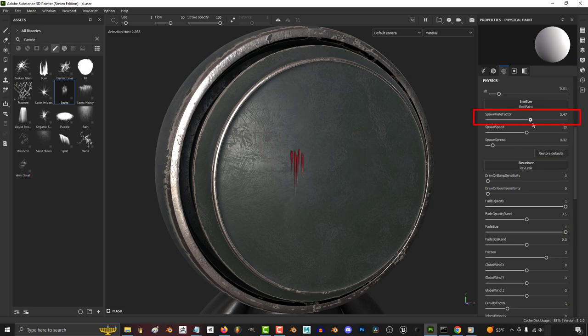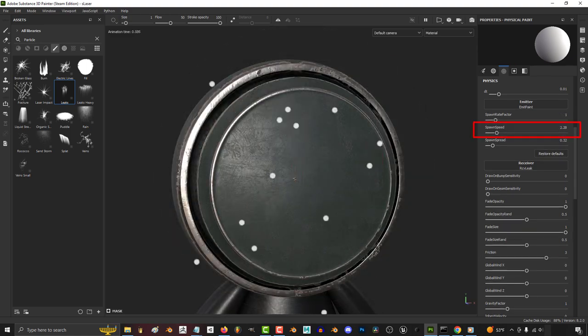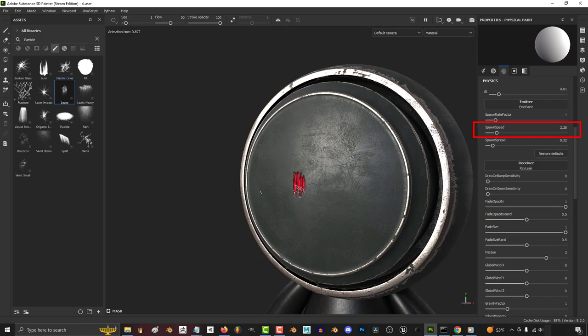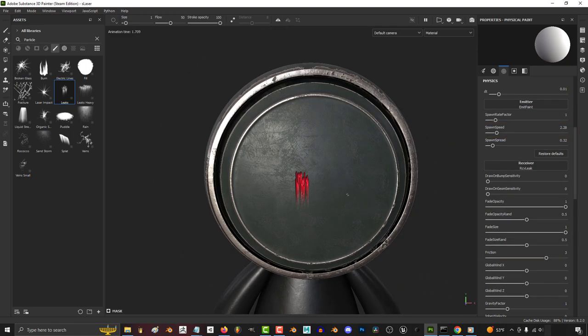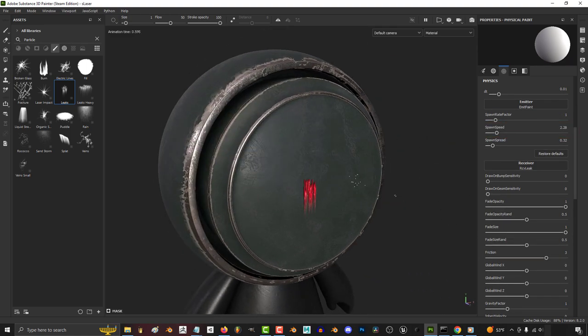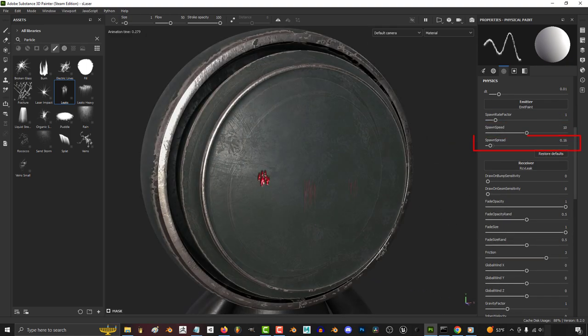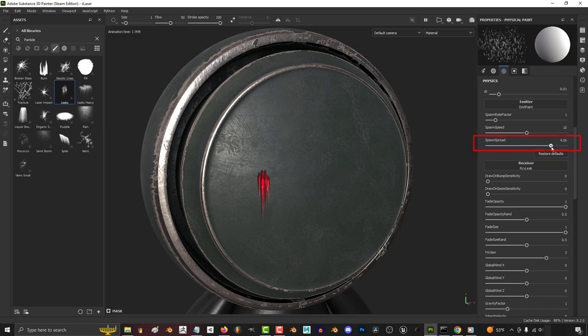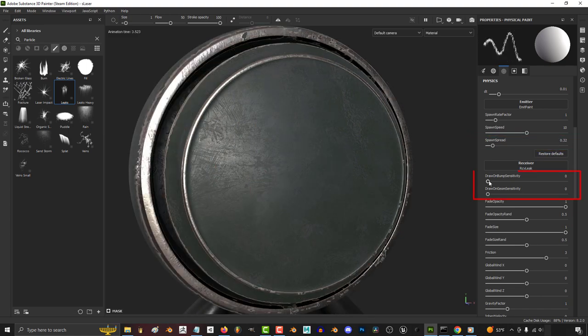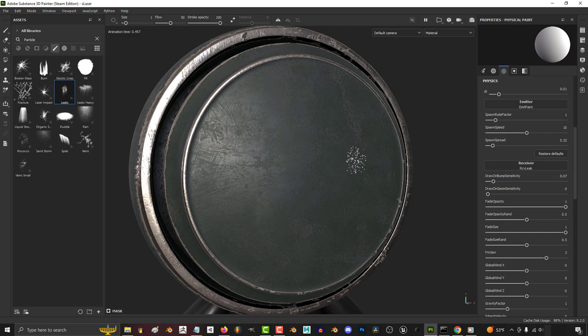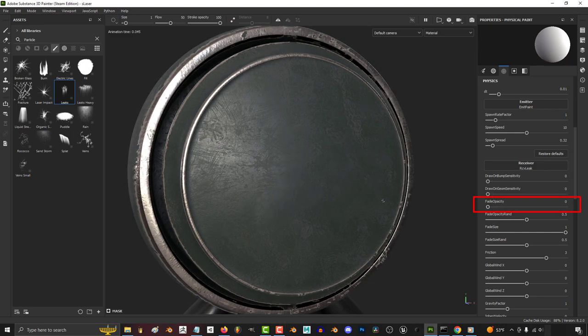The higher the spawn rate factor, the more particles get created. Speed is how long the particle takes to get from the camera to the object. The higher the spread, the more space between each particle. I personally don't use these sensitivity settings, but be careful because when either one goes above zero, the brush seems to stop working.